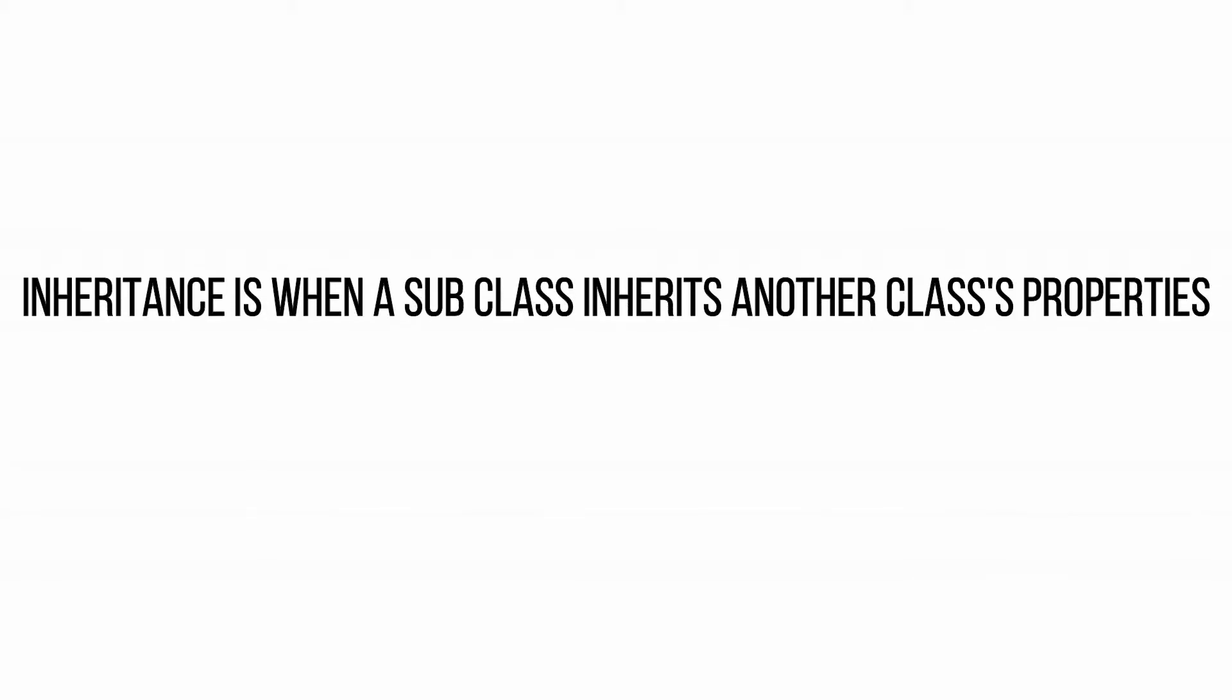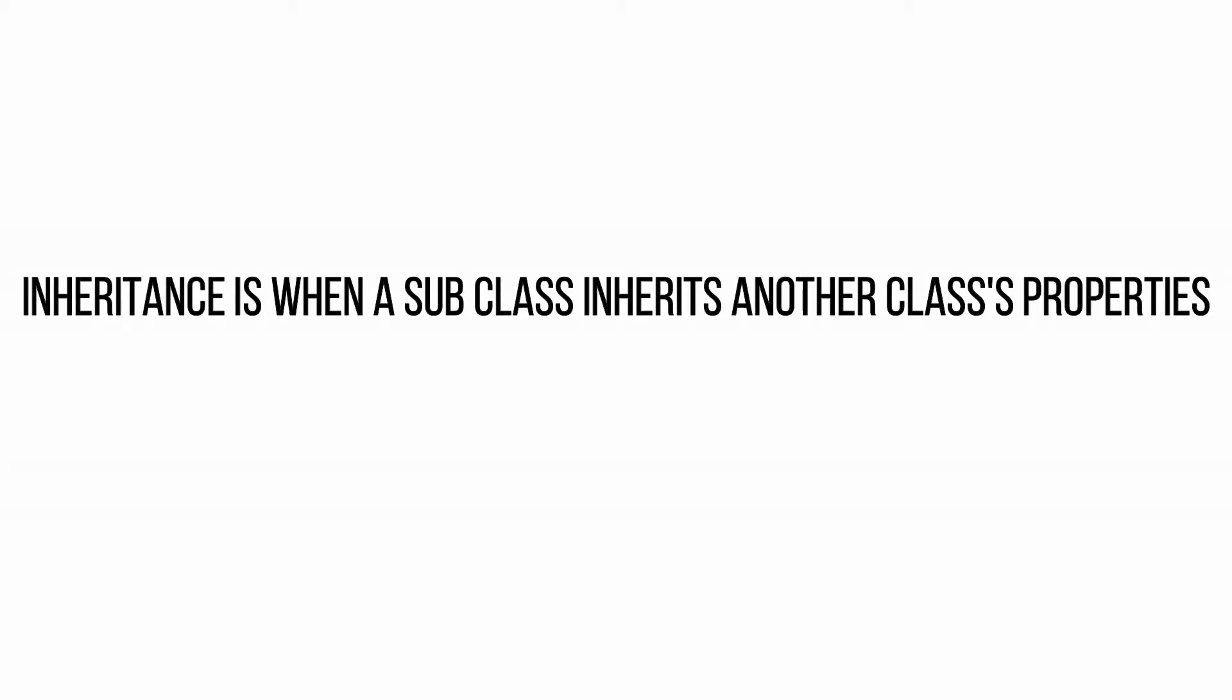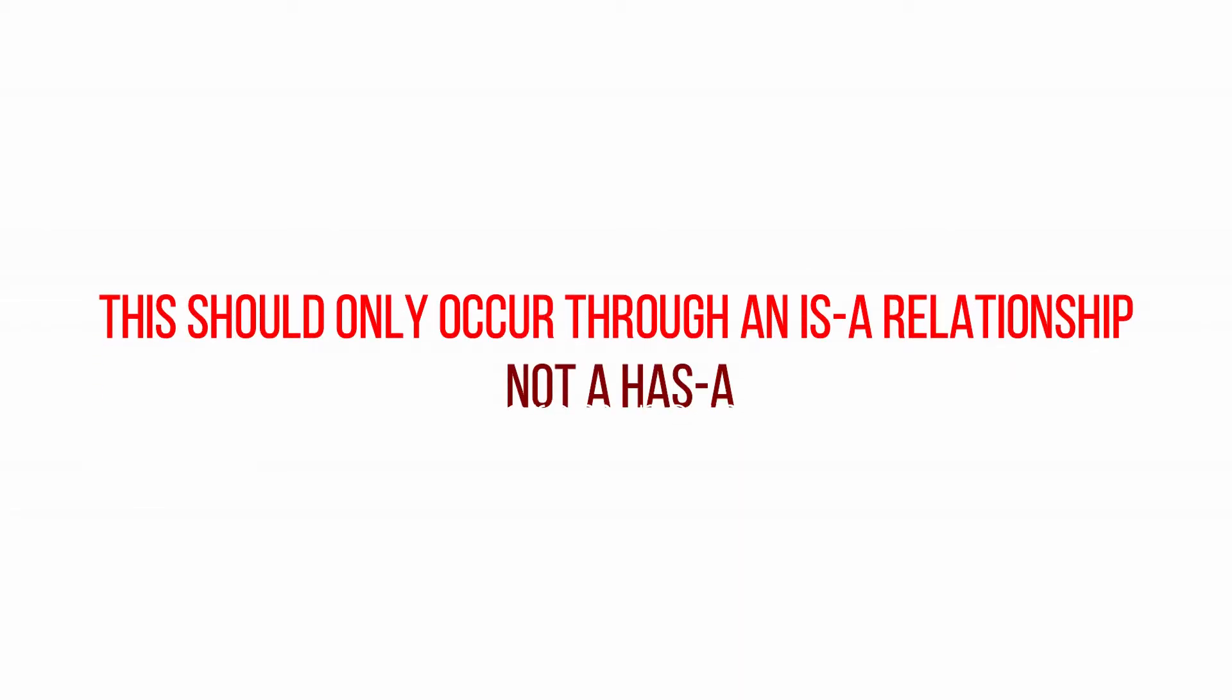Inheritance is when a subclass inherits another class's properties so when it has access to its methods and variables but that should only happen when they have an is-a relationship. So when two objects have an is-a relationship they are considered to be polymorphic.